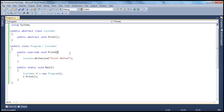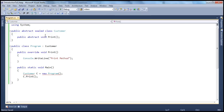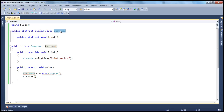If we use the sealed keyword, then that class cannot be used as a base class. But by definition, an abstract class can only be used as a base class. So what you cannot do is mark a class as abstract and sealed at the same time, because they contradict each other. Abstract means this class can only be used as a base class; sealed means it cannot be used as a base class. That's why an abstract class cannot be sealed, or a sealed class cannot be abstract.